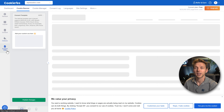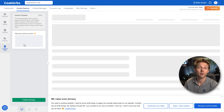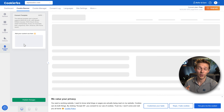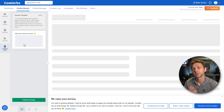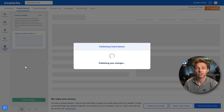Then there's Custom CSS. If you want to change your buttons to completely match your website's style with different shadows or other effects, this is the way to do it. After you've done this, press Publish Changes and then go to the Cookie Manager.